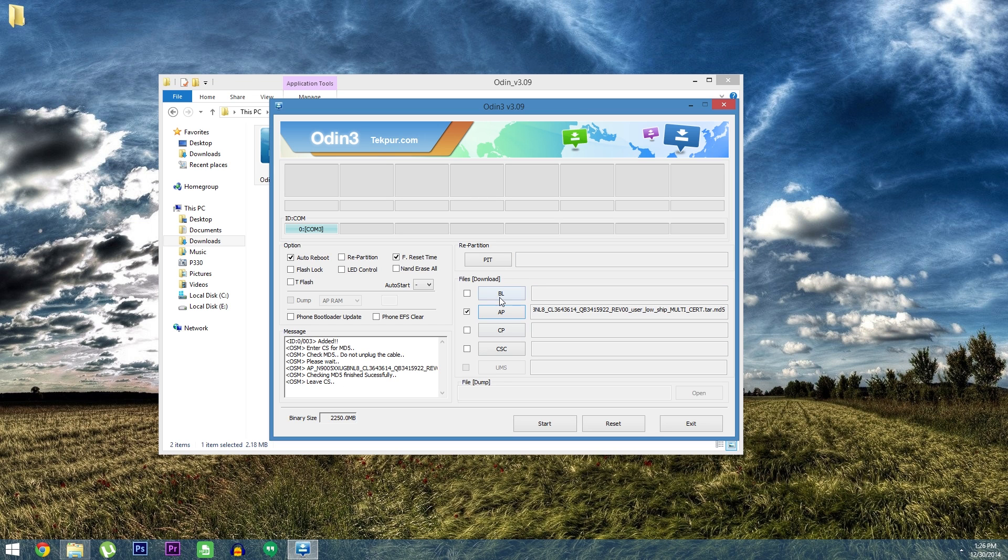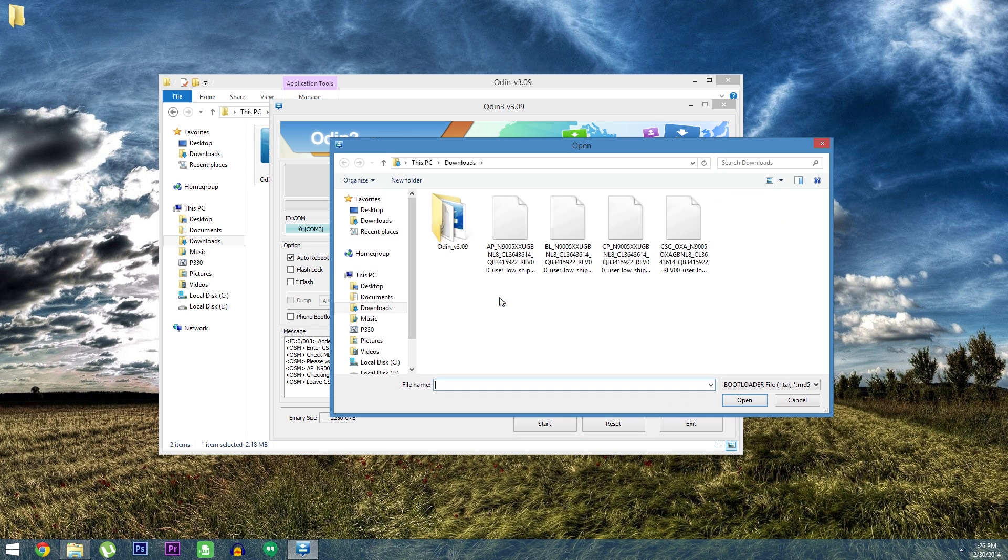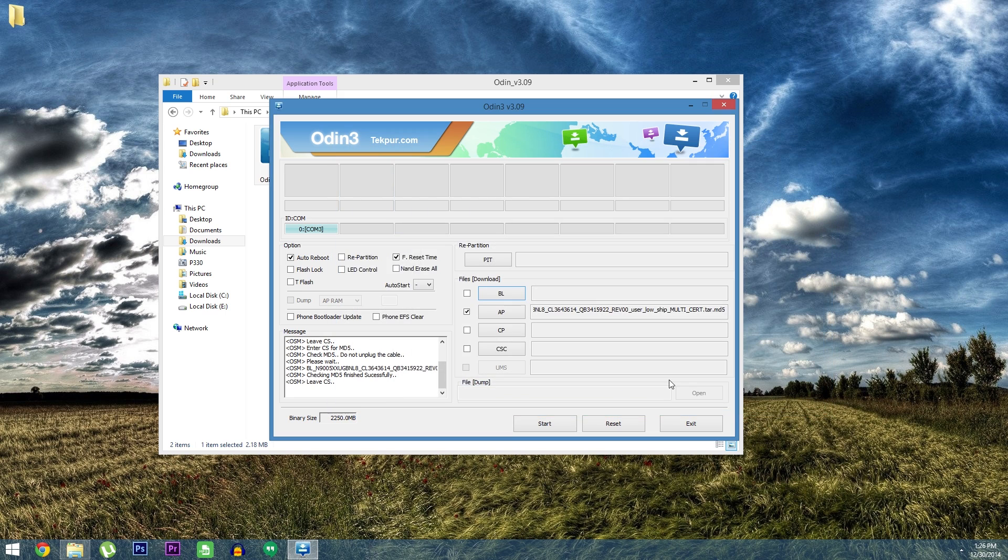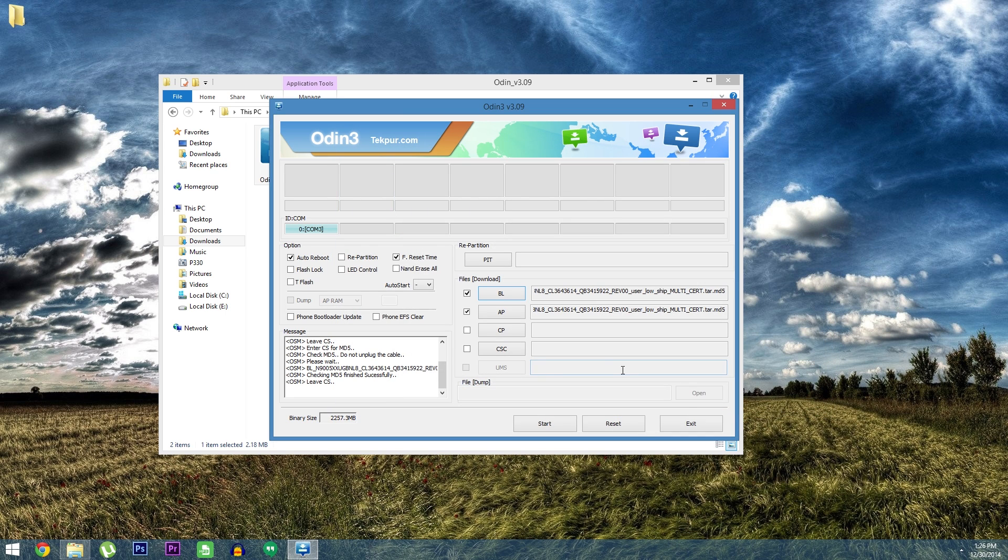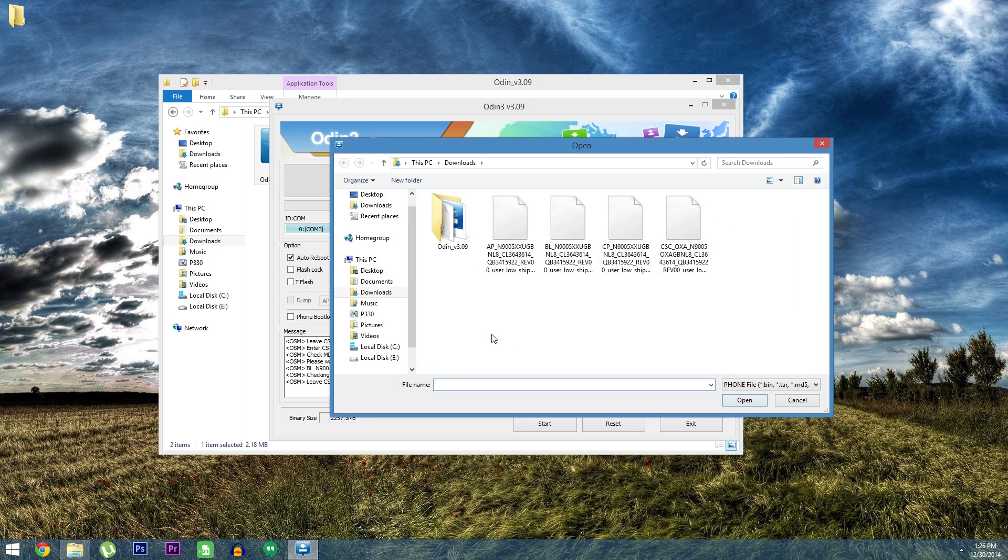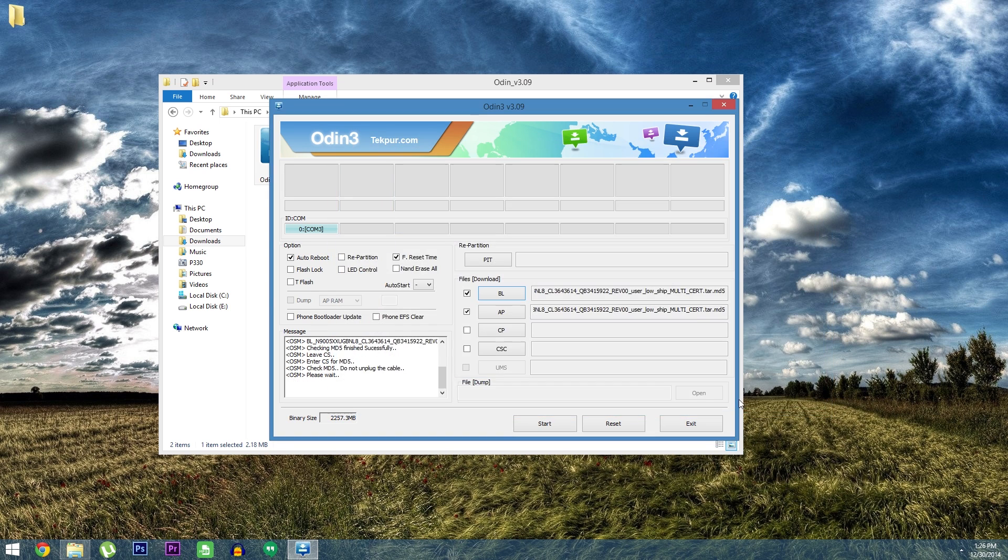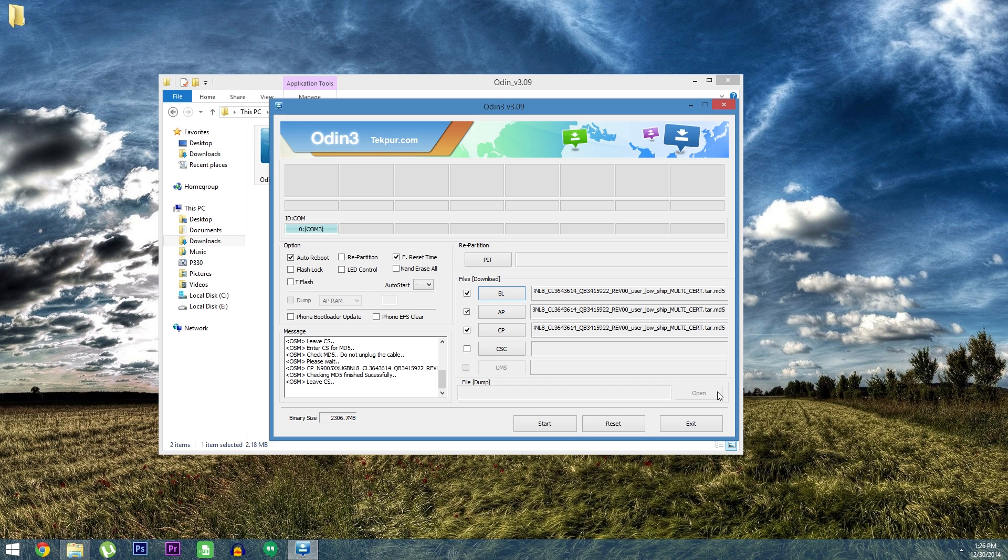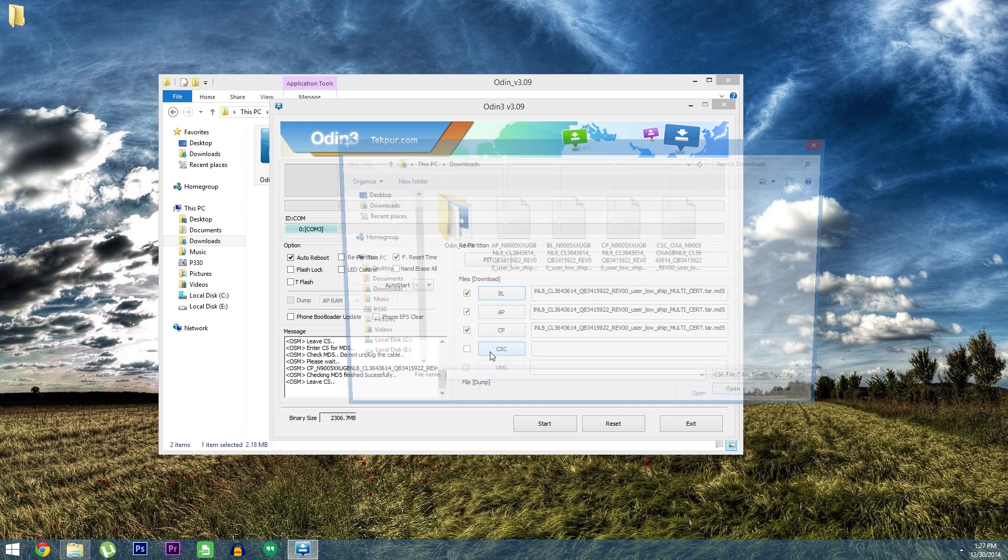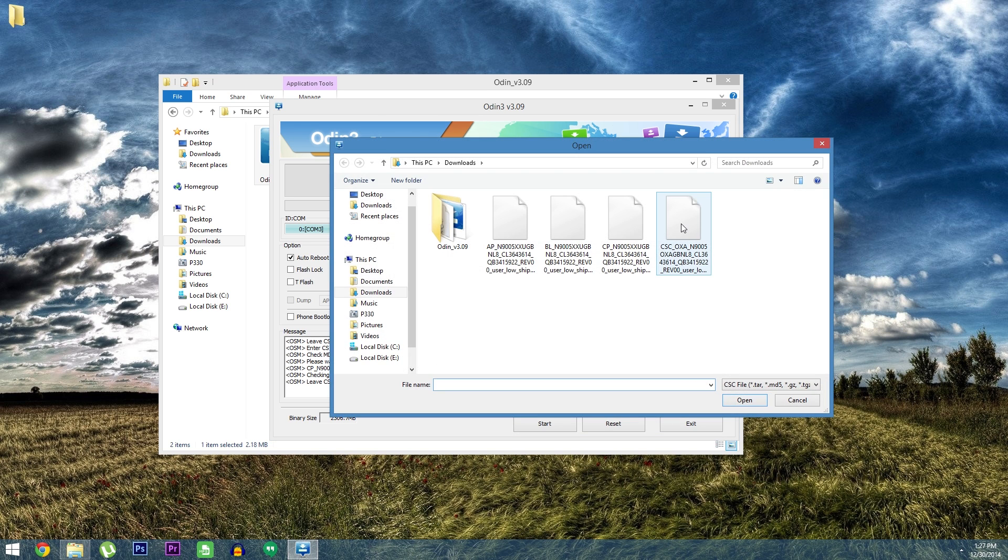When it does, click the BL button then select the MD5 file that starts with the letters BL. Again wait for it to say leave CS then click the CP button. This time you're looking for the MD5 file that starts with the letters CP. When that one is loaded up give the same treatment to the CSC button.